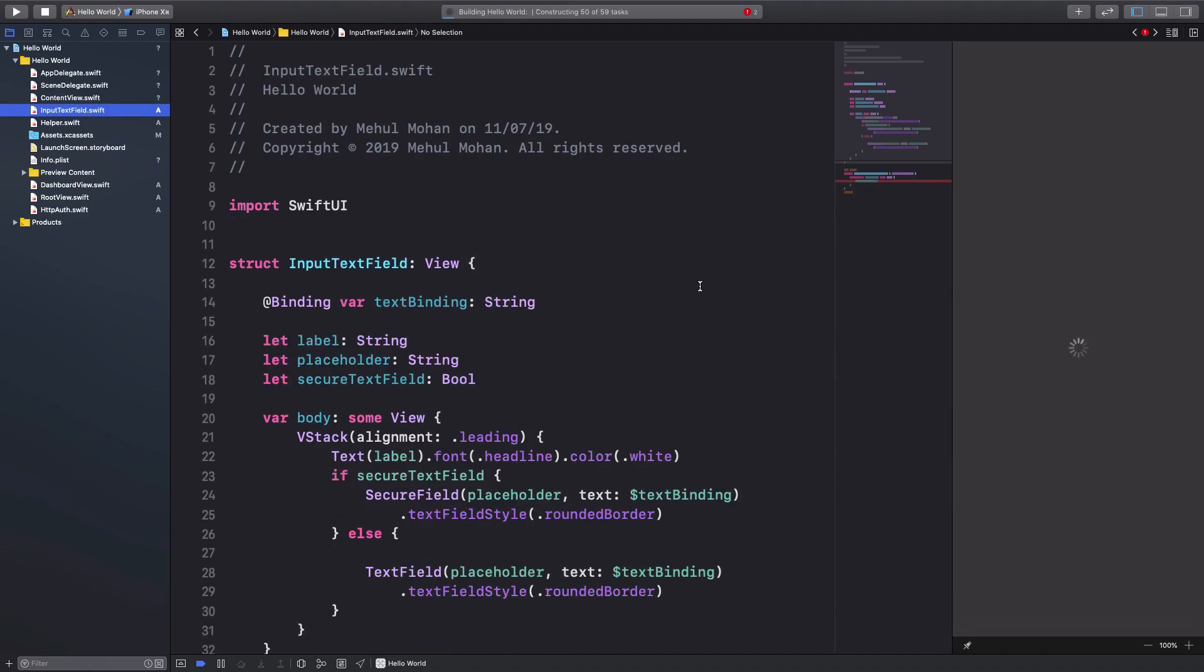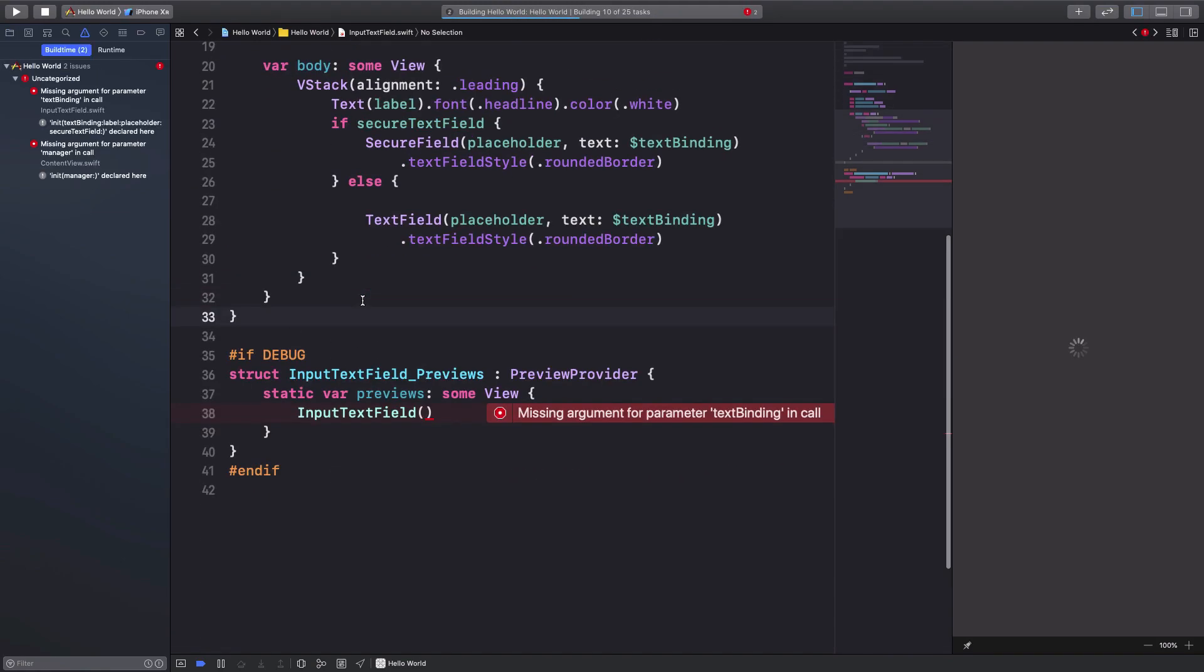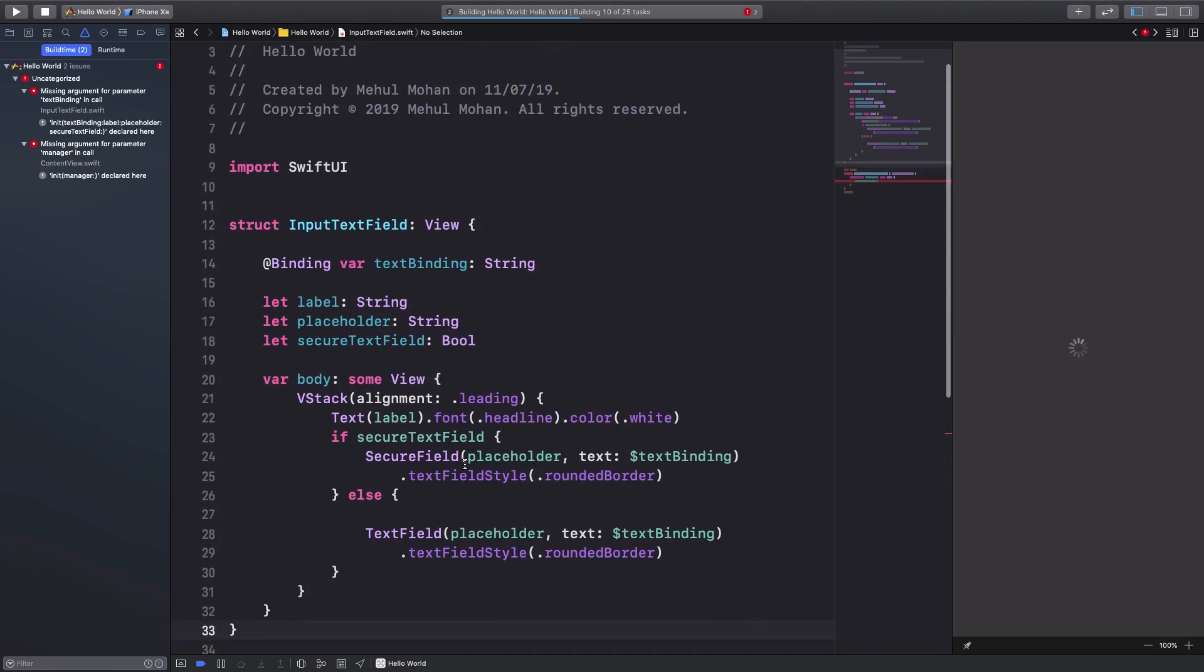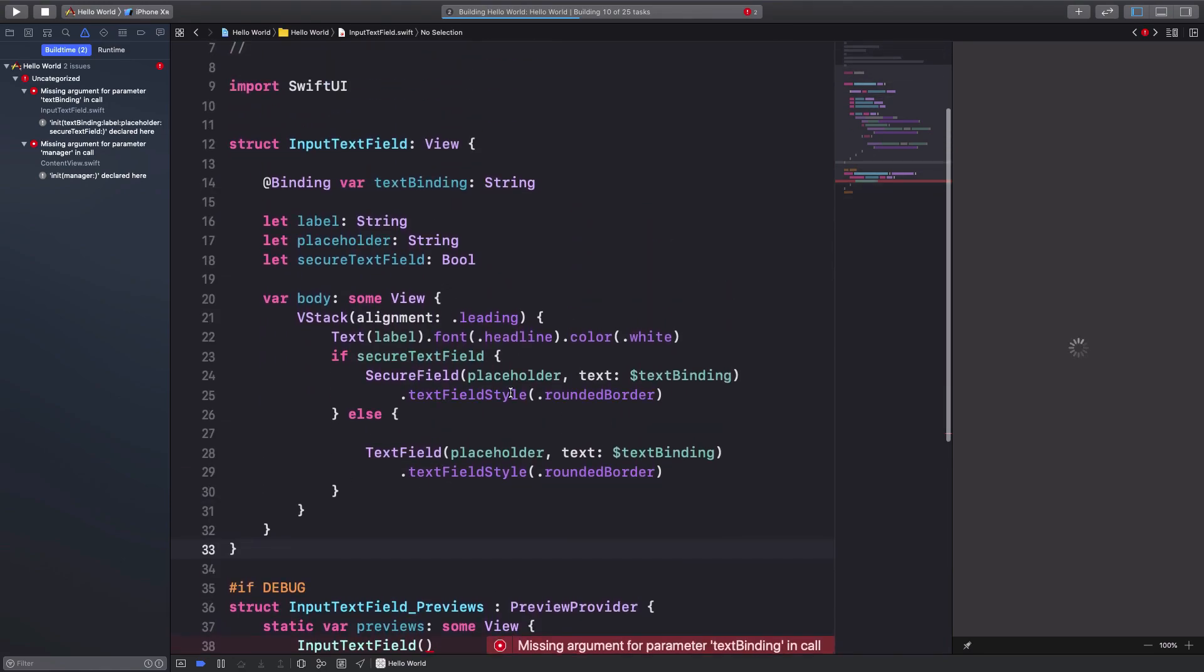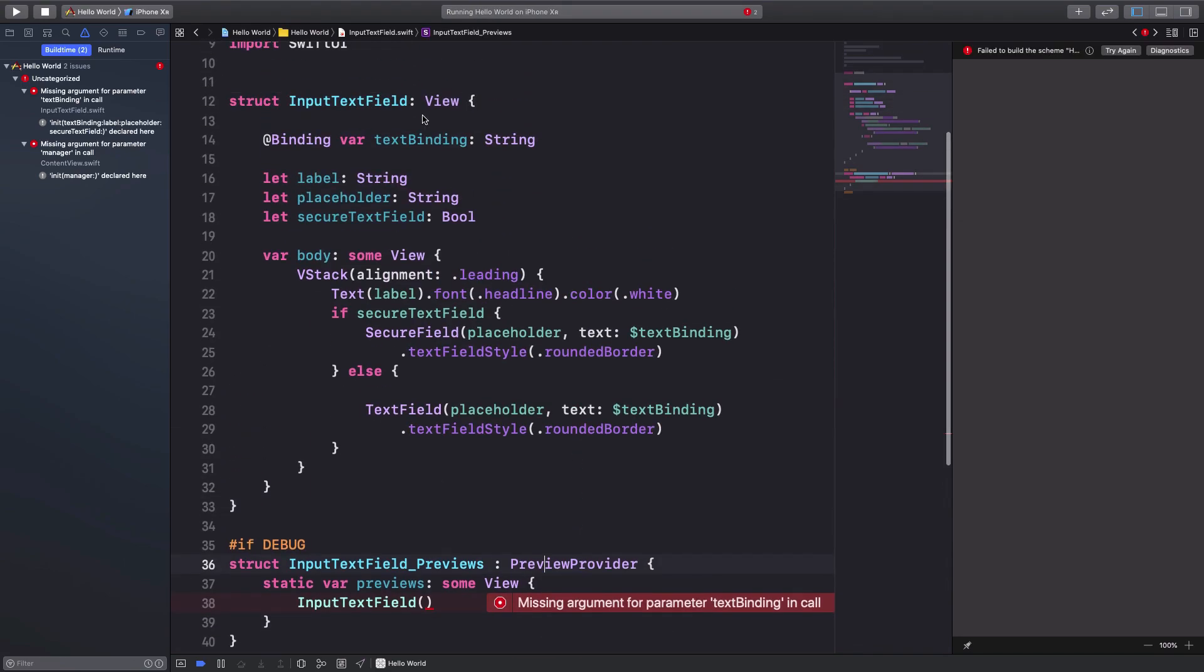So if you just resume it, you're gonna see that you get only this input text field preview, and actually it won't really work as of now because it's not an independent text field view.